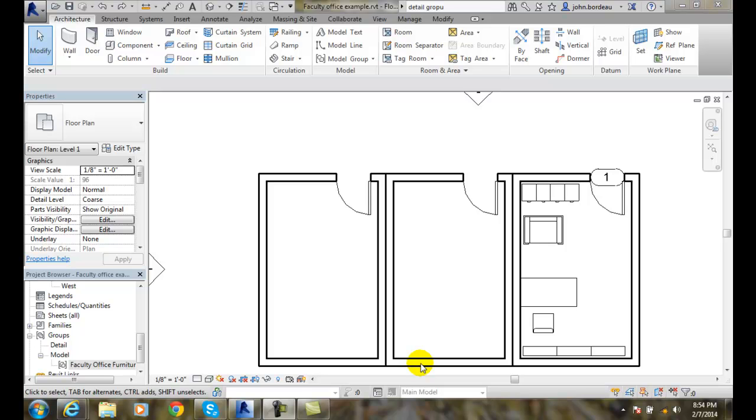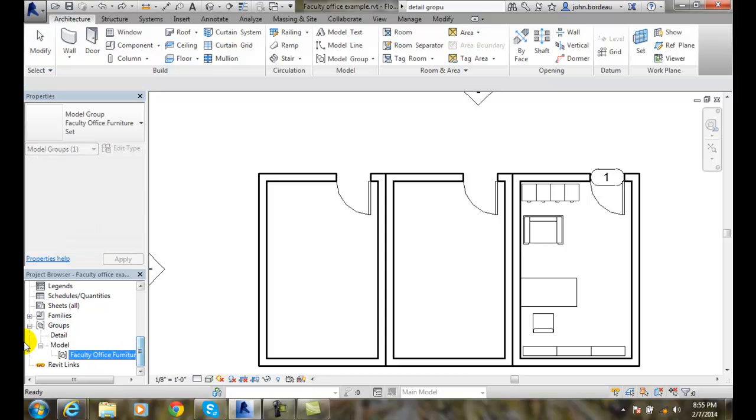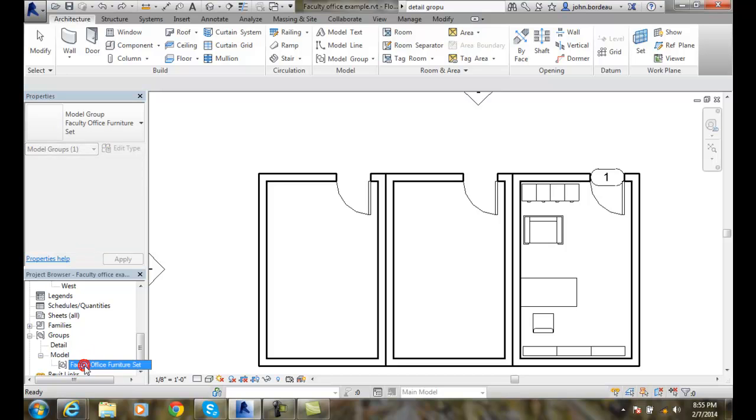Placing Groups. I'm ready to place some groups in the model set in my project, and so I want to go over to my project browser, scroll down until I find groups, hit the plus sign on model until I find my faculty office furniture set.